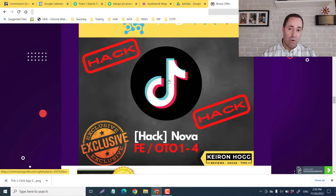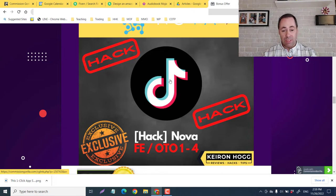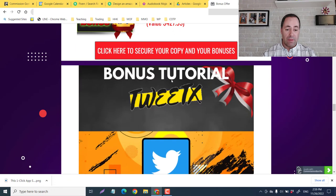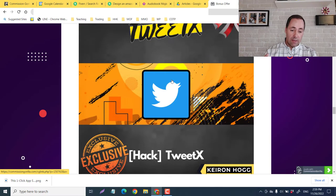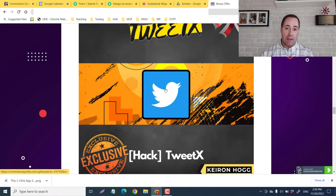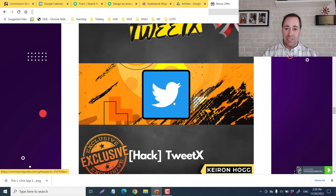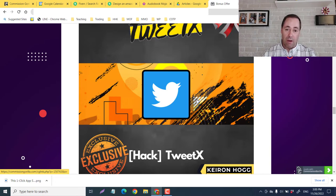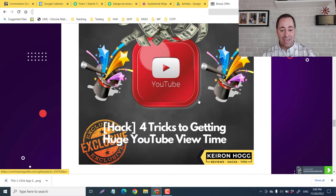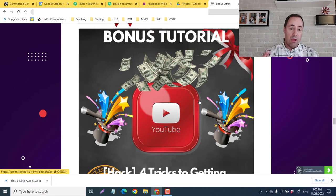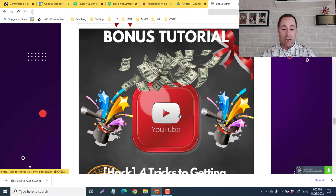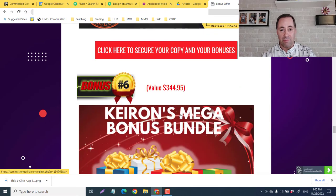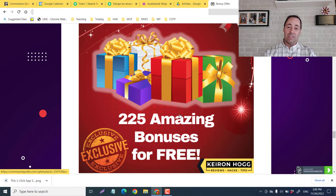And guys, another way to get a lot of traffic is with Nova. You're getting the front end, the OTO 1, 2, 3, and 4. This is how to crush it with TikTok. So TikTok is the fastest growing social media platform in the world. This is how you're going to get way more eyeballs on your eBooks, your other things that you're doing from AudioMojo. Next one guys is TweetX. This is launched by my friends, Bill Ang, Sid Red, and Saurabh Gopal. They are Team Alpha. This is a Google extension that just launches all of your texts on autopilot to multiple people. So very powerful. And guys, four tricks to getting huge YouTube views. So if you do want to start creating a YouTube channel, promoting your audiobooks and et cetera, this is my own bonus that I created for you. A lot of people don't know these tricks, so you're going to get a lot of value from it. Also my mega bonus bundle of 225 amazing bonuses for free.